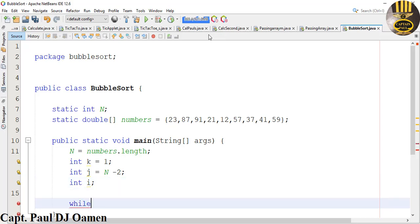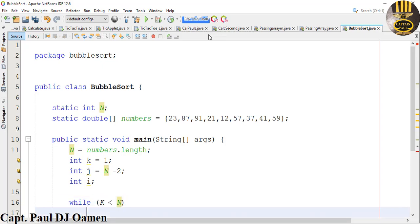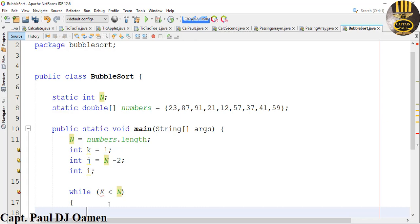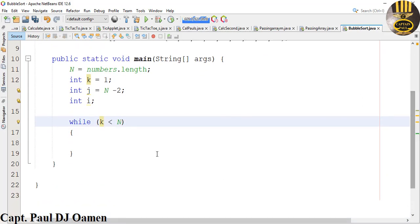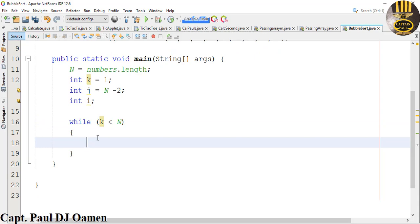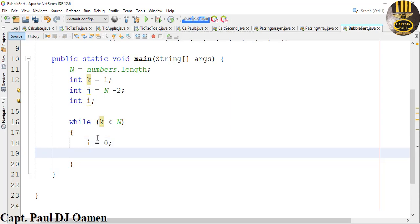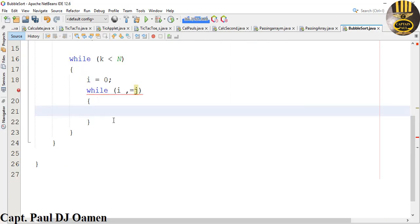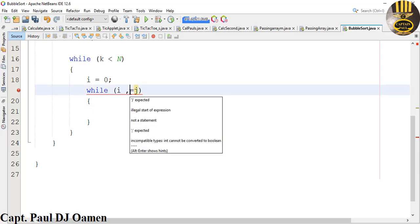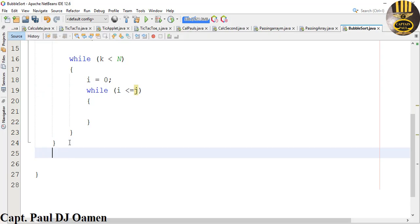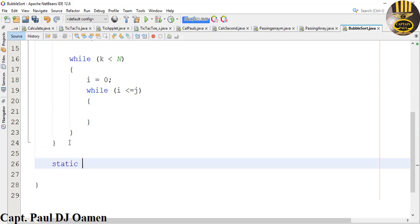Now let's use the while loop to check whatever value we have inside K. If K is less than n, what do we want the system to do? We want to say I equals 0. Then let's use another inner while loop: I less than J. Now right underneath here I'm going to create a static boolean method and I'm going to call it 'notInOrder'.